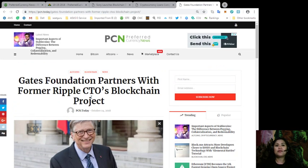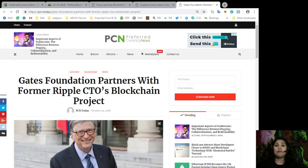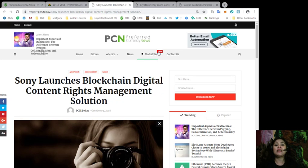Alright, so guys, do you think this is a very smart move from the Gates Foundation? Let us know in the comment section below. And guys, those are the news that we have included in our daily newsletter from preferredcurrency.news.